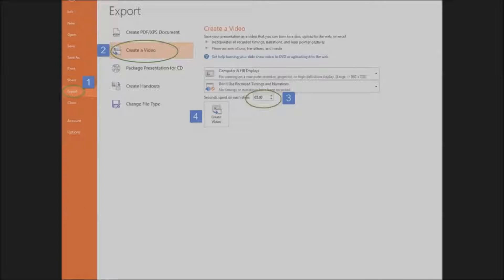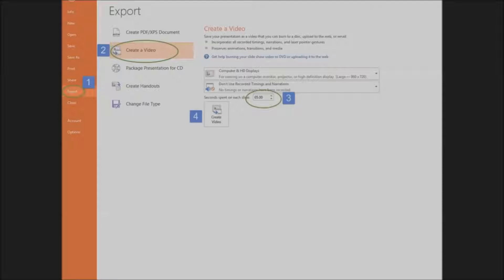Once you have everything the way you like it, click on File, Export, Create a Video, and choose how many seconds you'd like each slide to show.